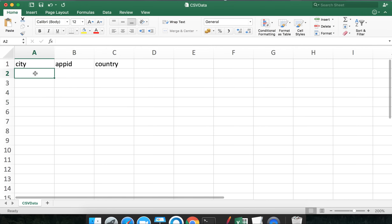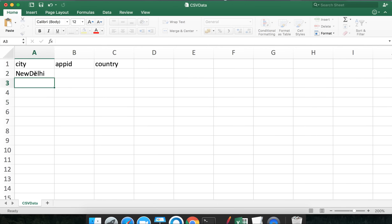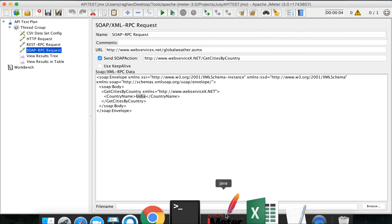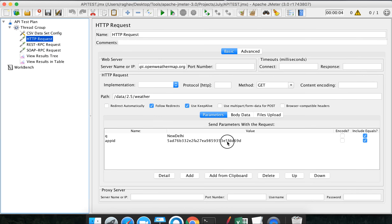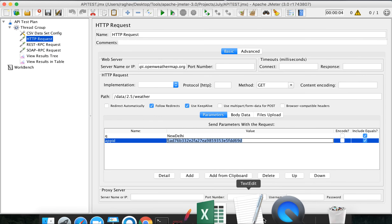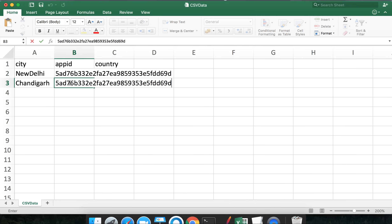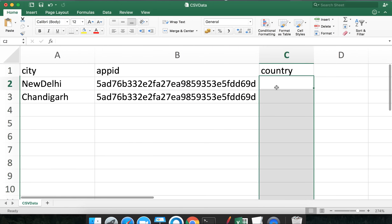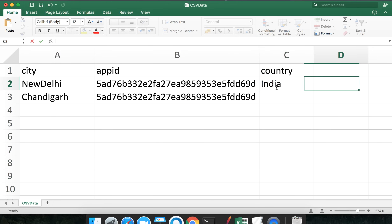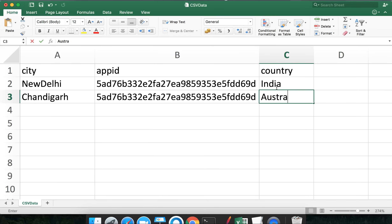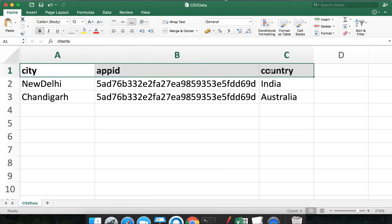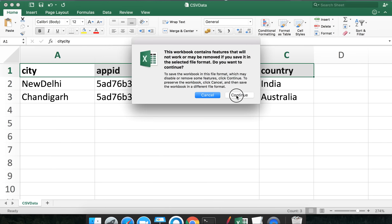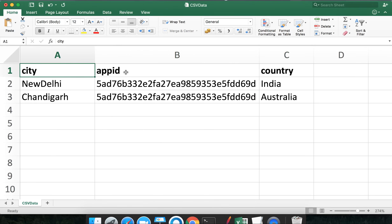I need these three columns. For city, I'll use New Delhi and Chandigarh. For app ID, I'll give the same secret or password for the API in both rows. For country, I'll use India and Australia. So I have added three variables - city, app ID, and country - with two sets of values.